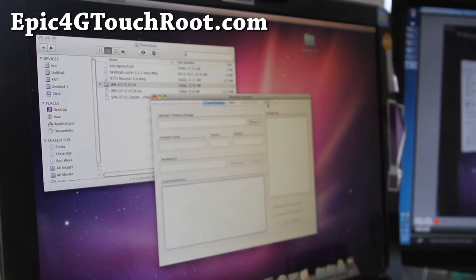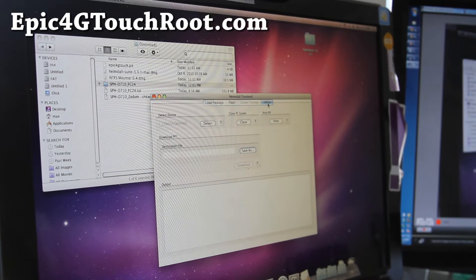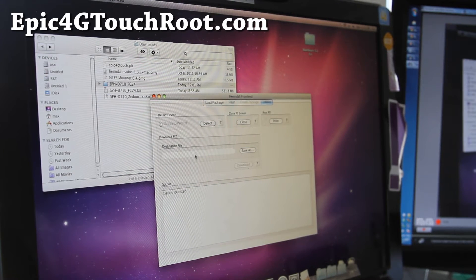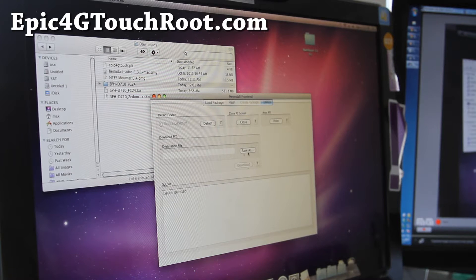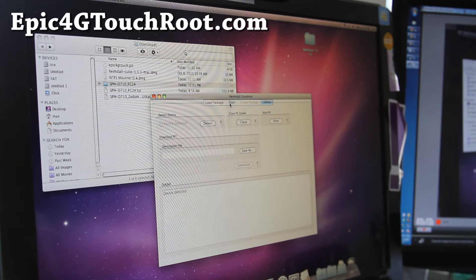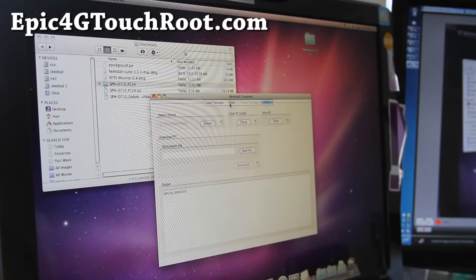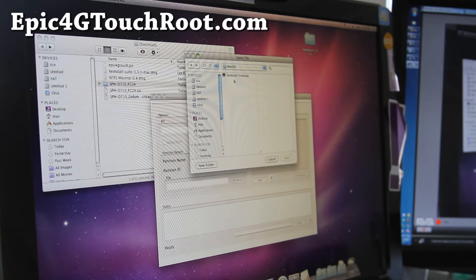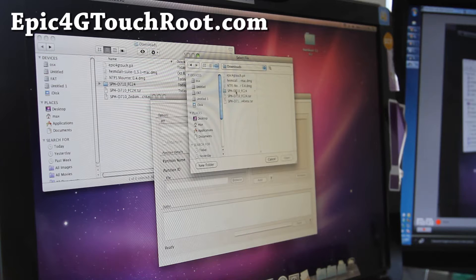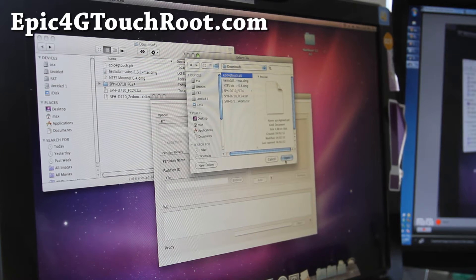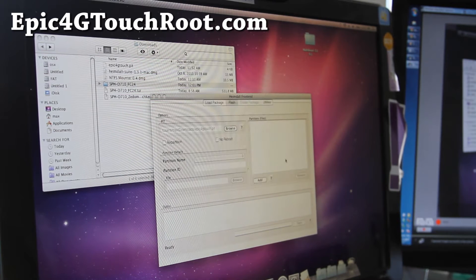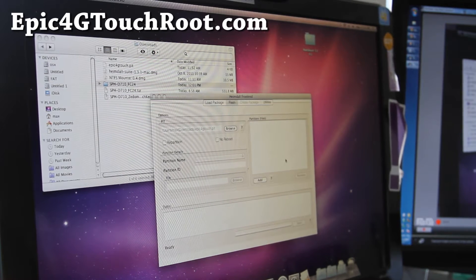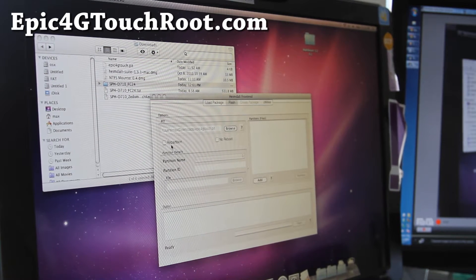Here you'll want to go to utilities, hit detect. If you haven't downloaded your PIT file, download it here. Save as and download. Once you've downloaded the PIT file, we're going to use that PIT file here. I'll put it in my download folder. Epic4G.touch.pit. Always use PIT file you download yourself. Don't use the one off the internet. You never know where it's come from.